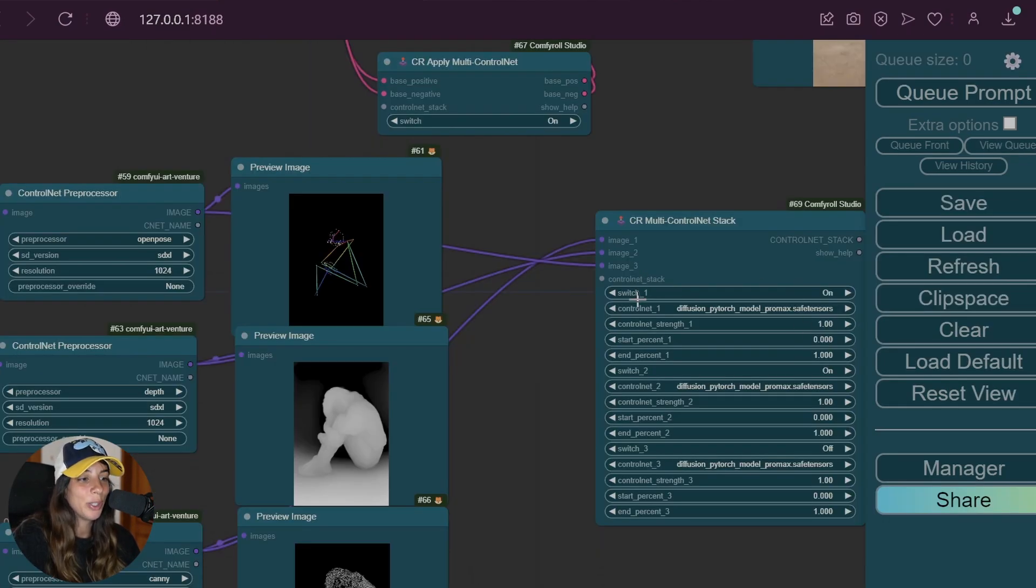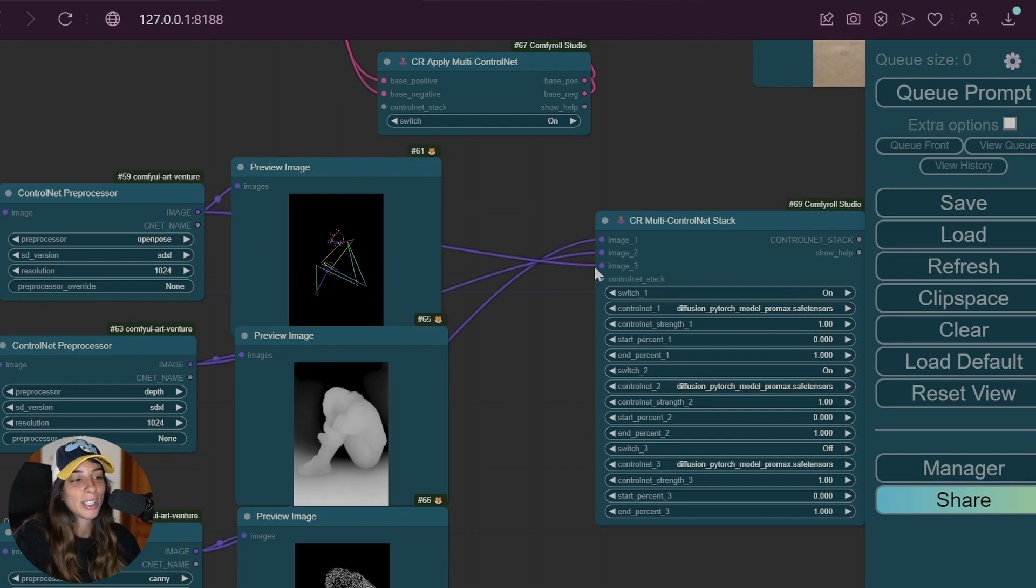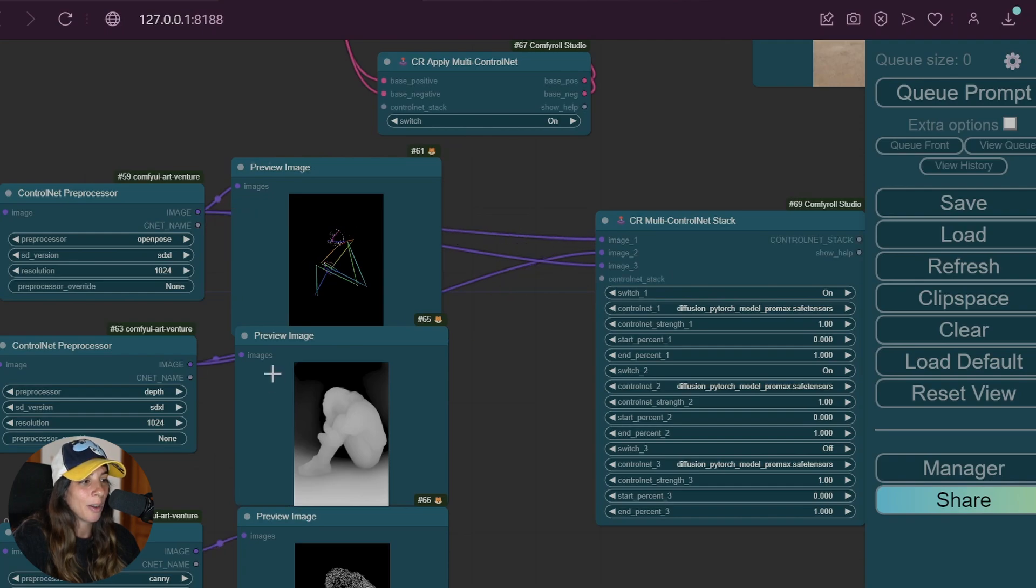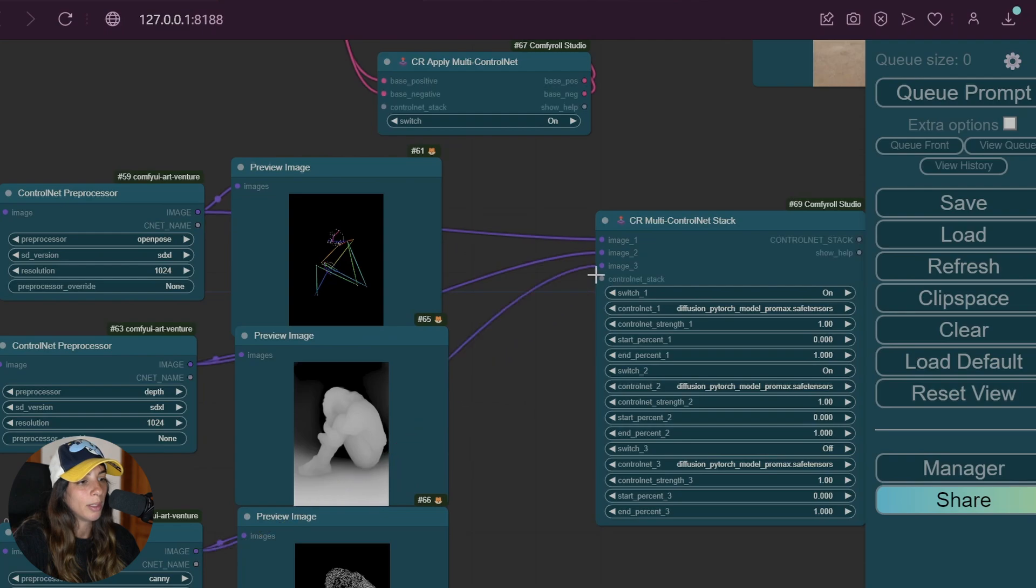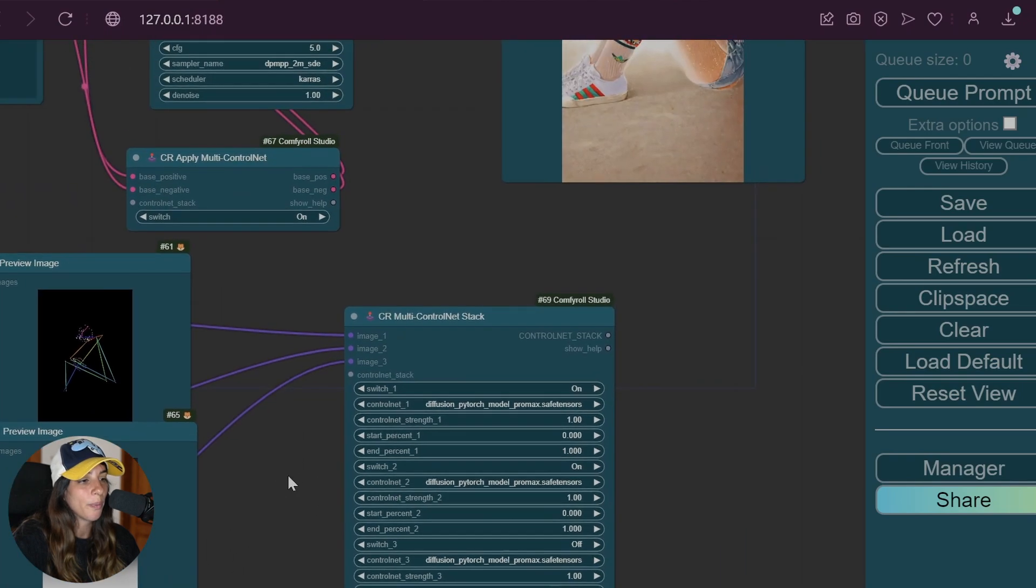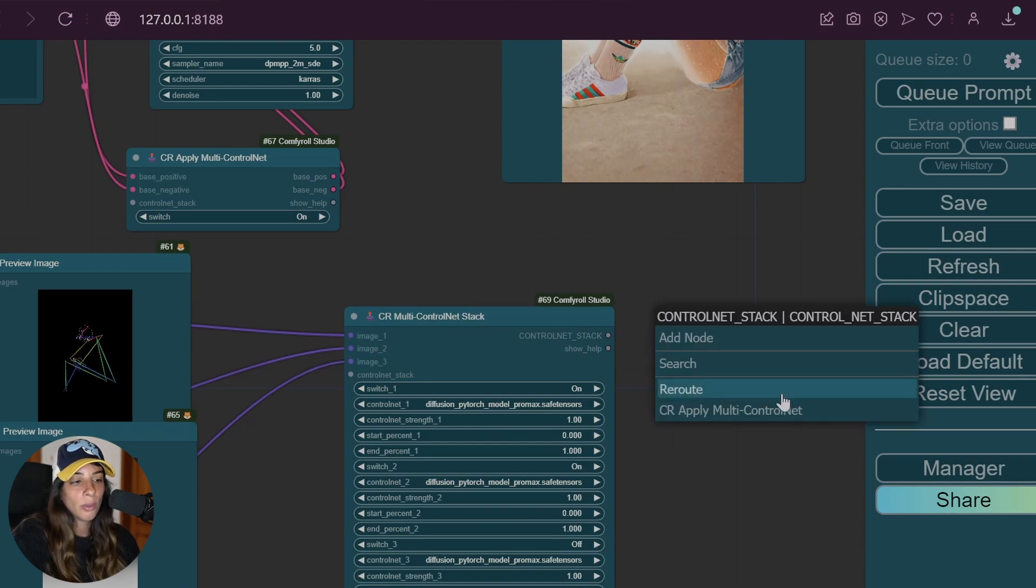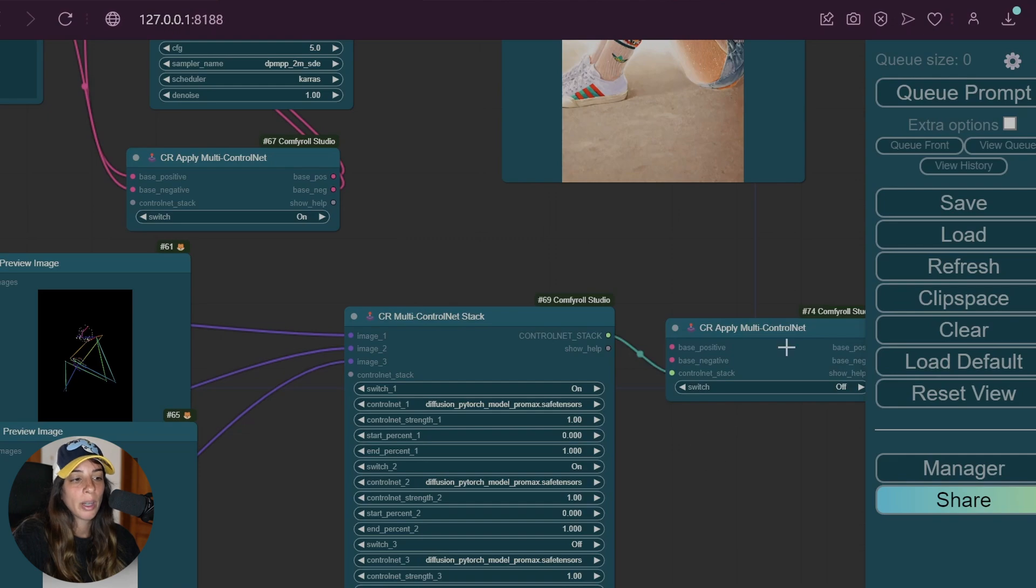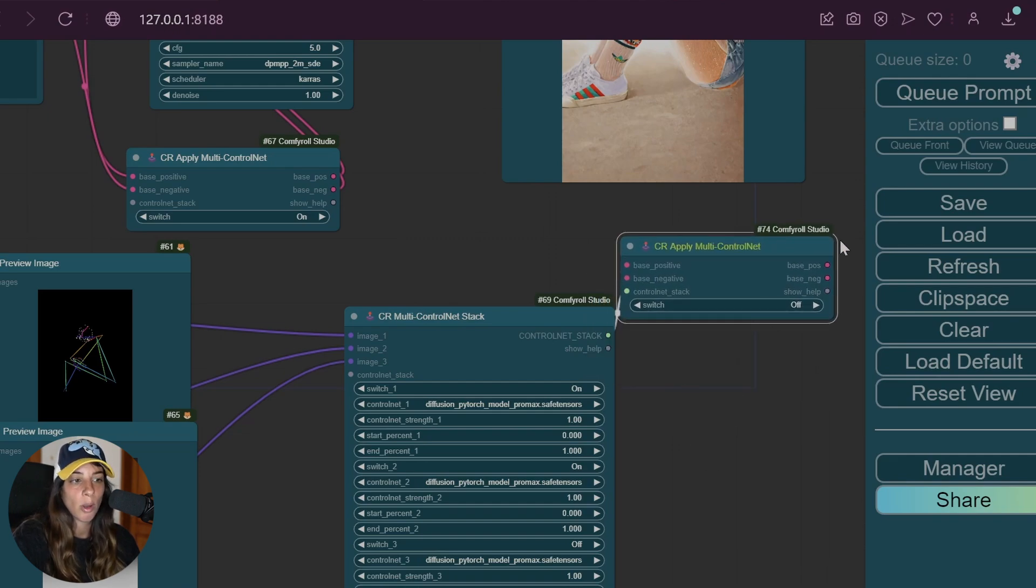Now make sure that switch one corresponds to OpenPose. In my case I just noticed they are kind of messed up. The first one I want to be OpenPose, the second one should be depth, and the third one should be image three. We need to link this ControlNet Stack to something. If you don't know, usually you can do this and then some options will appear. In our case it's CR Apply Multi ControlNet, which is from ComfyUI Roll Studio again.